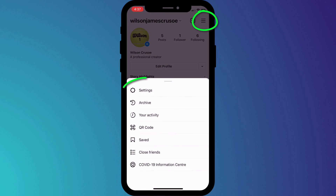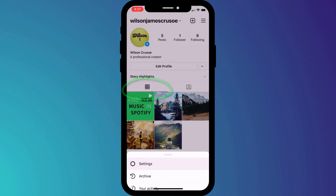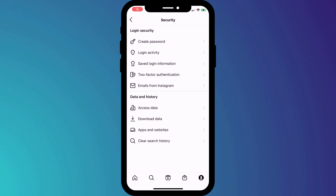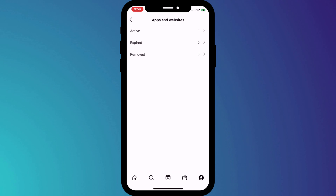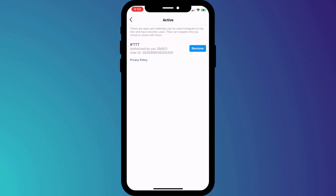If you have given apps access to your Instagram account, you can often remove them by clicking on the menu icon, opening Settings, and clicking on Security. At the bottom of the page you have the option to choose Apps and Websites, which will show you all of the apps that have access to your account. Click on Active and remove anything that you don't recognize or no longer use.